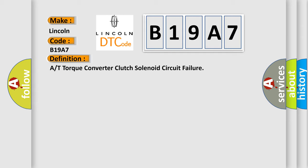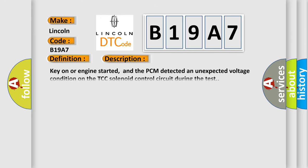Key on or engine started, and the PCM detected an unexpected voltage condition on the TCC solenoid control circuit during the test.